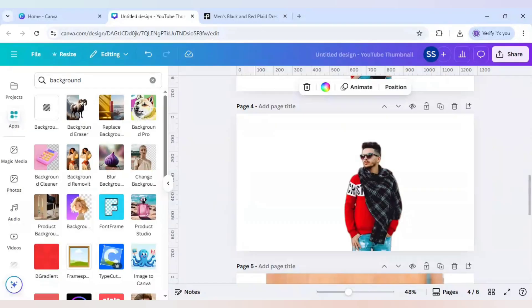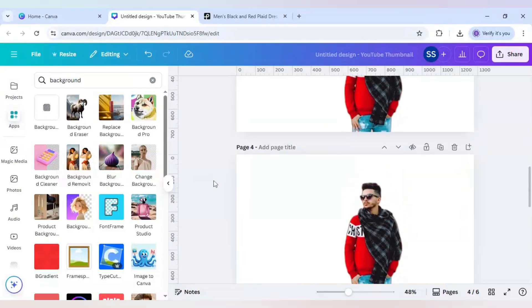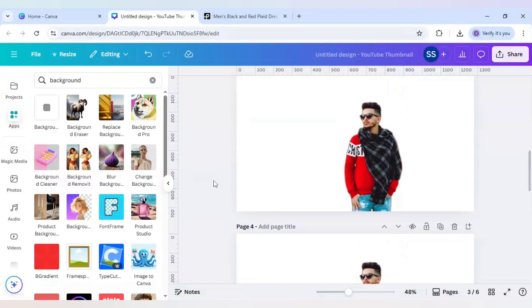...the second app, you can use it only once if you have the free version. But if you have the free version in 'background eraser', you can use it multiple times.